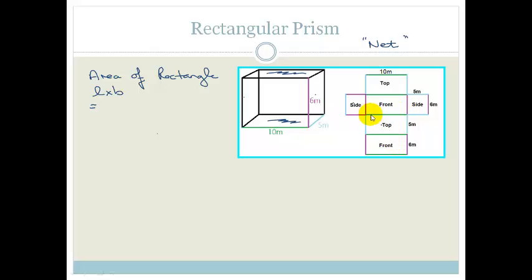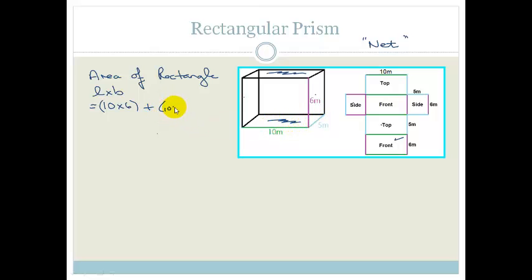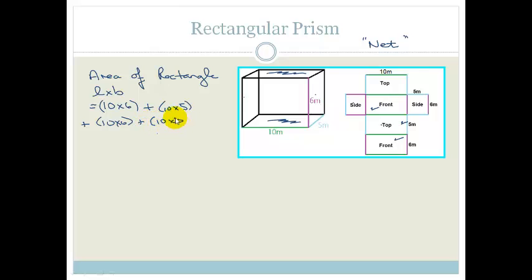We work out the area of each face and then add them up. The green line is 10 and the purple line is 6, so the front is 10 times 6. The top or bottom is 10 times 5. The front equals the back, so another 10 times 6. The top and bottom are the same, so again 10 times 5. Then the two sides are 5 times 6 each.